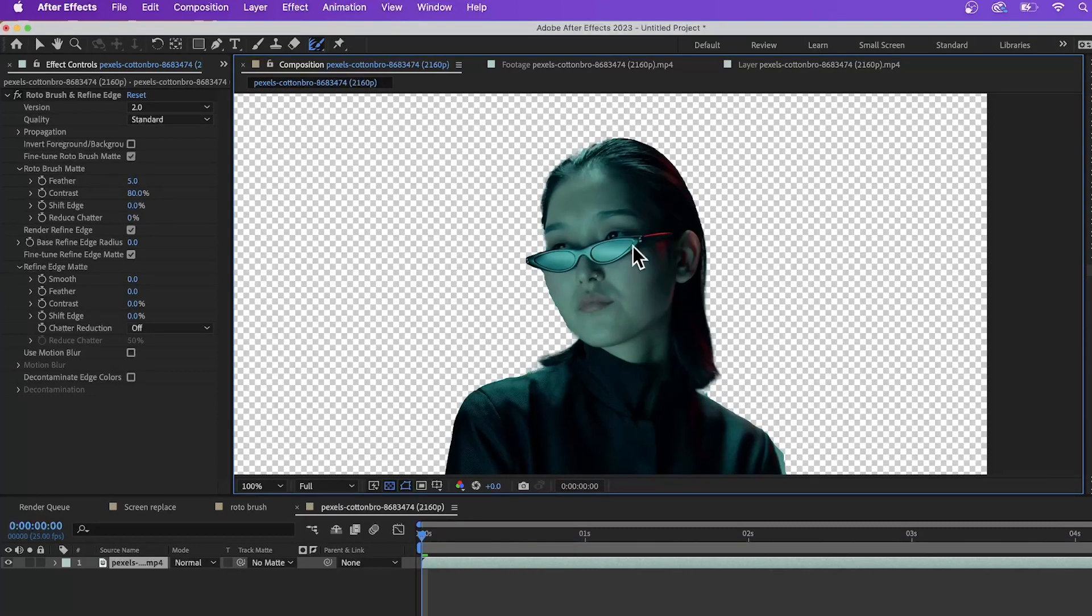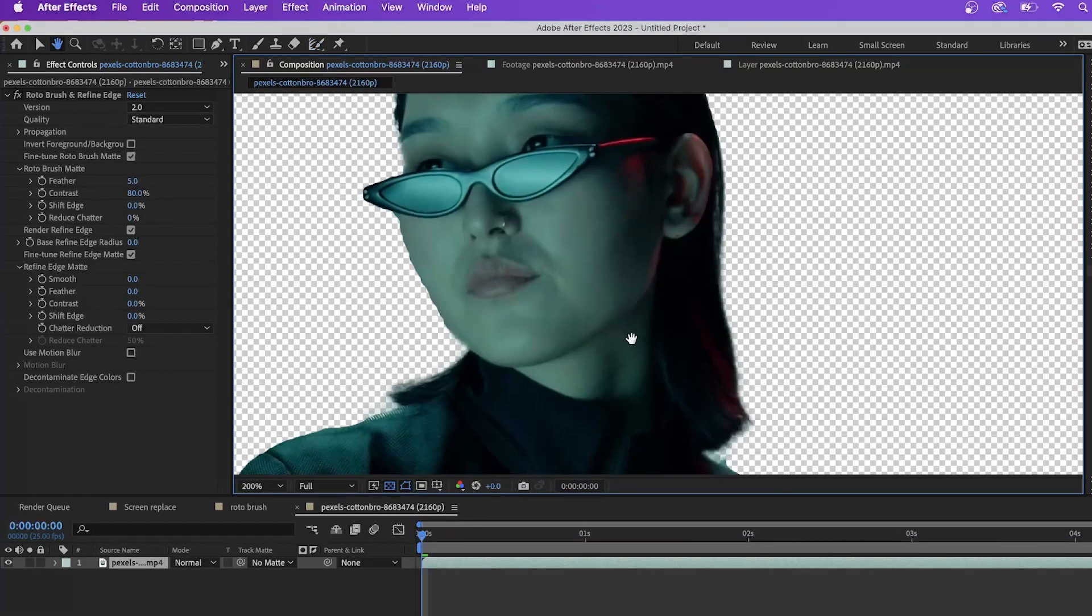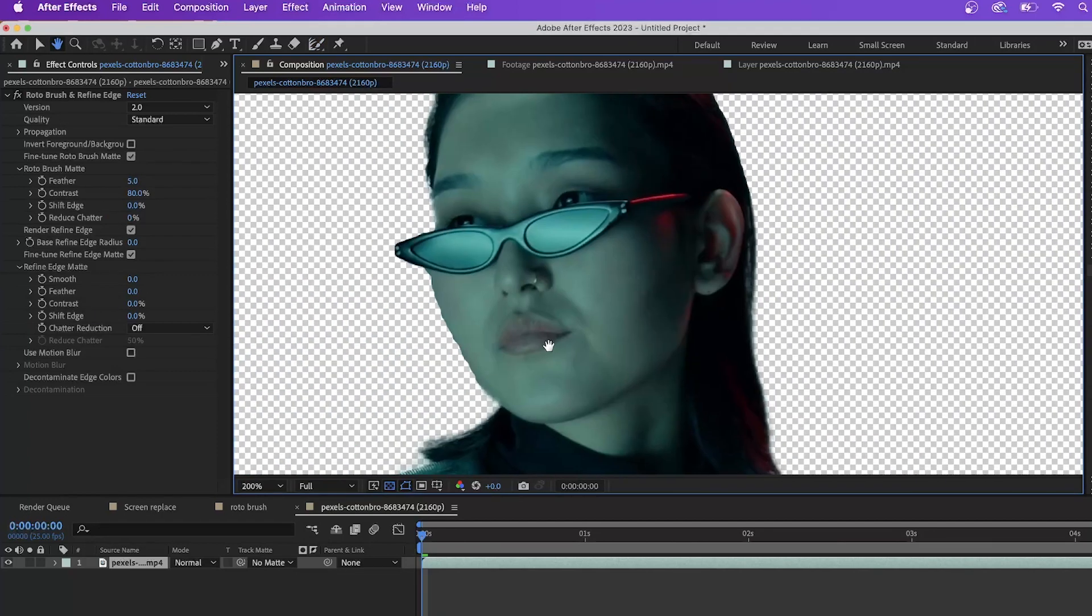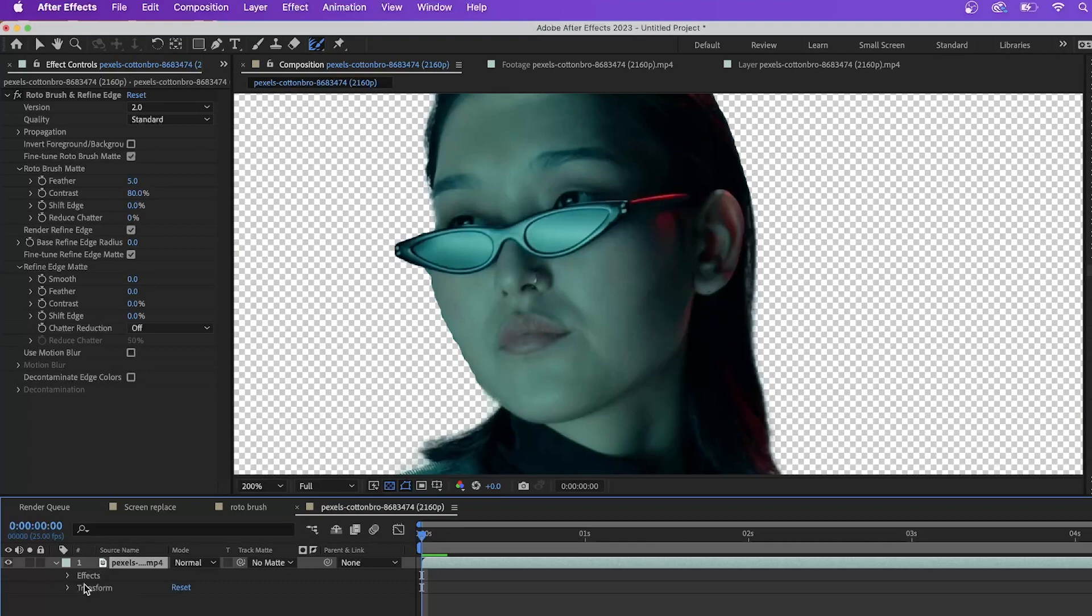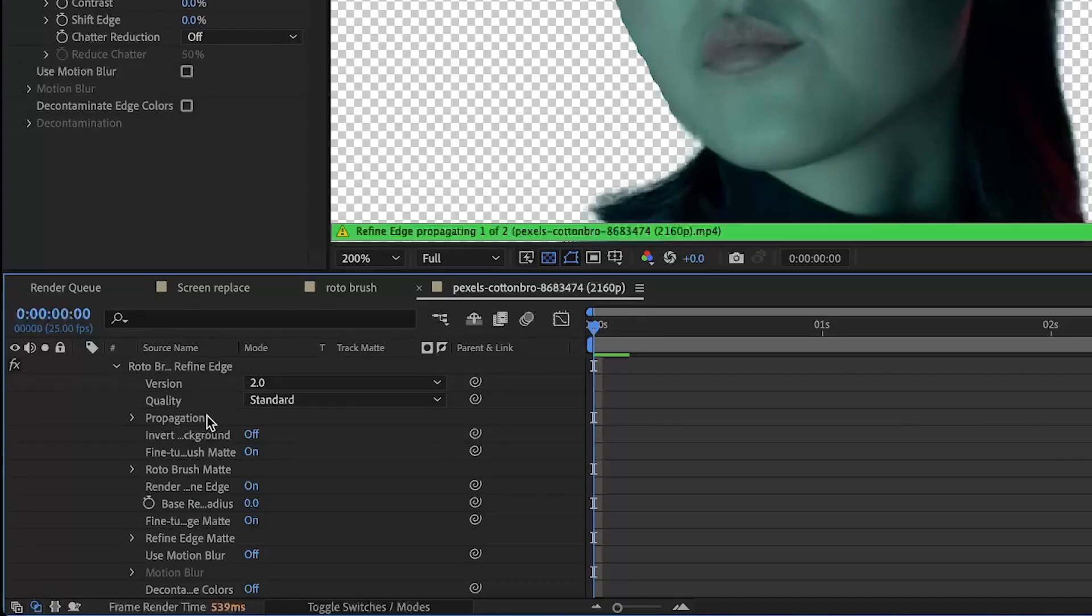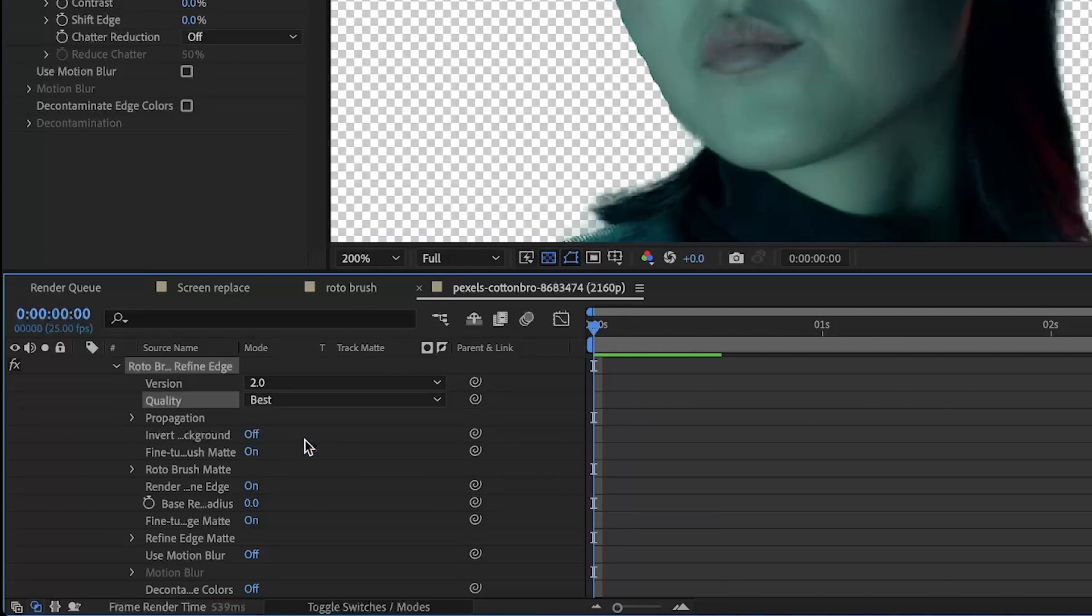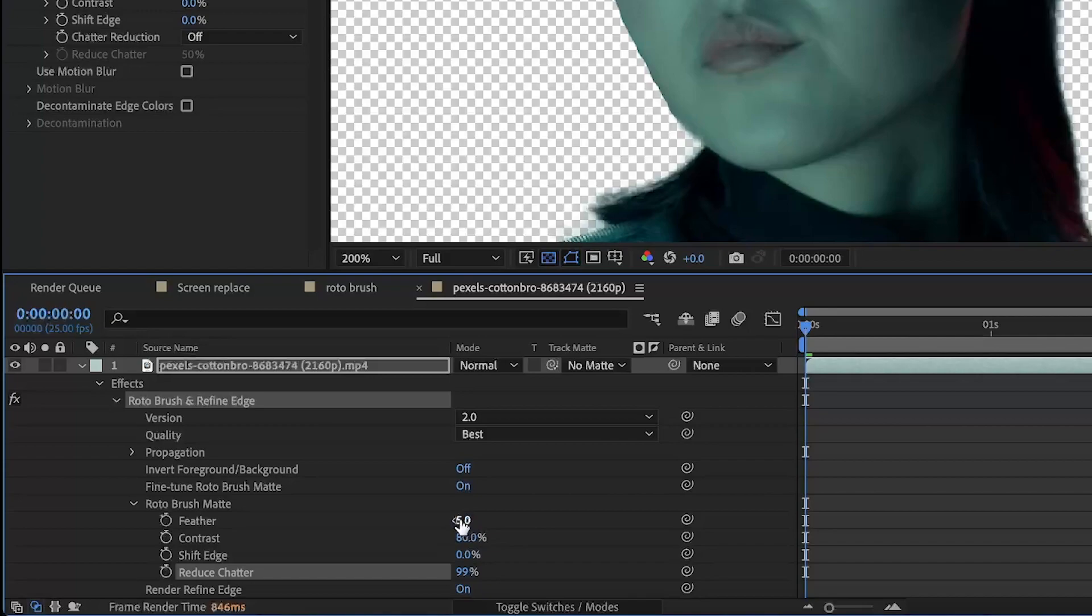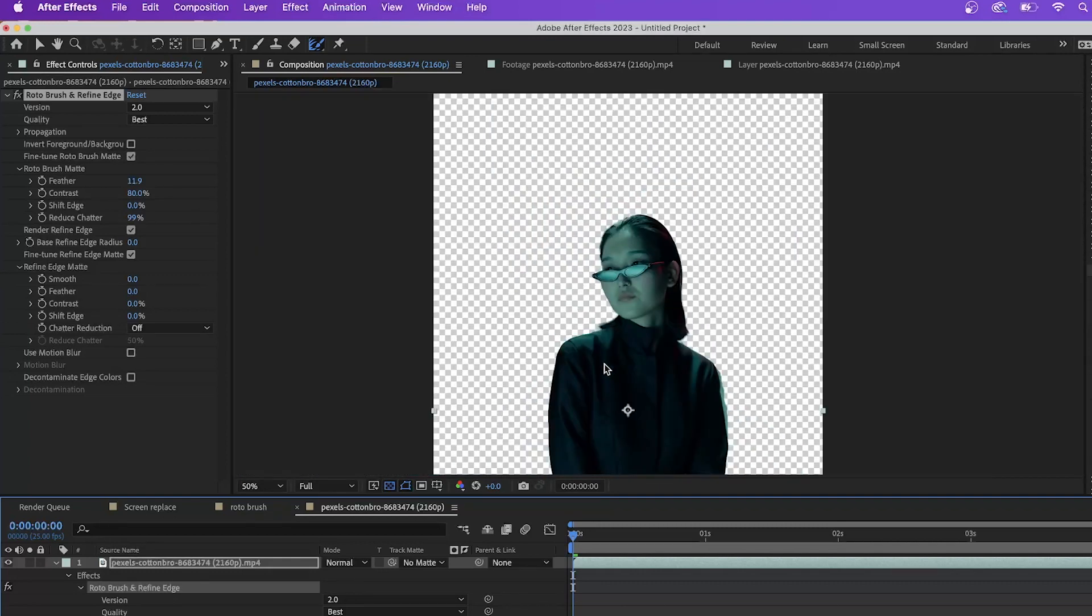So when we go back in, we can see that the refine edge tool is doing what we needed to do. It's giving a softer bit around her hair like that, which is what we want. As you can see here, we're getting some of that choppiness around her face. So what we can do is we can go in here, go into effects, bring down the roto brush refine edge. Let's bring the quality up to best. So let's bring in the reduced chatter all the way up to 100. And let's feather it out a little bit more. Now, that looks pretty good.